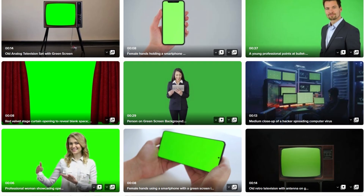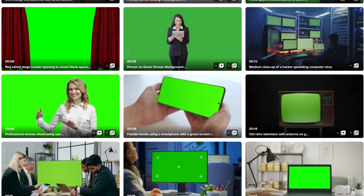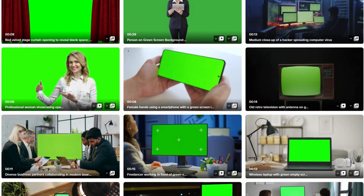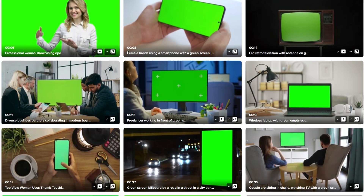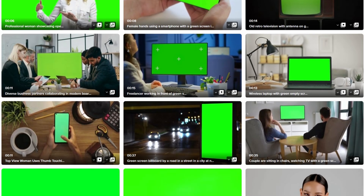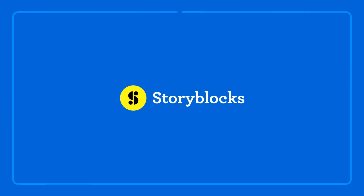If you have any questions, go ahead and leave them in the comments. And if you're looking for green screen footage, head over to storyblocks.com, where you can find royalty-free 4K and HD options, plus templates for DaVinci Resolve, music, and more.